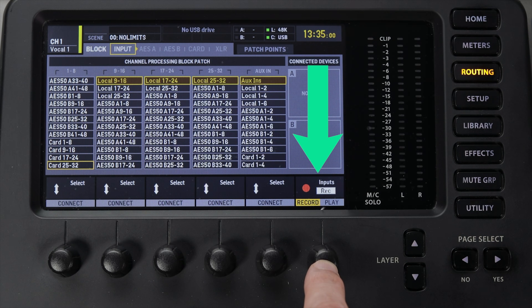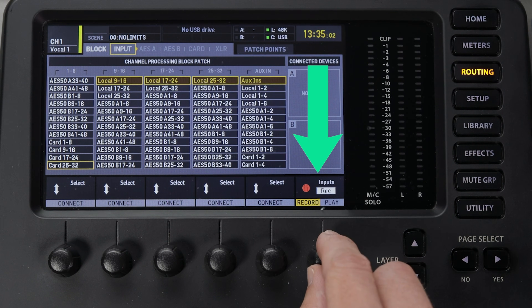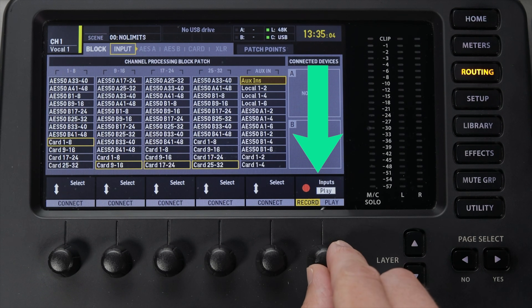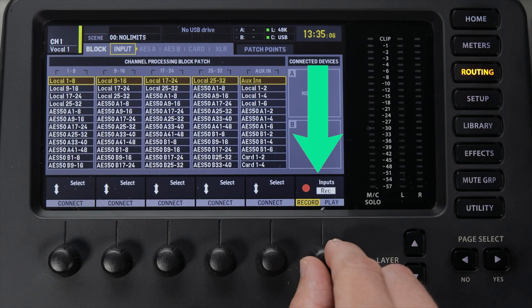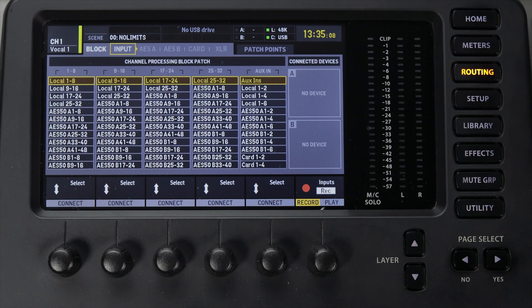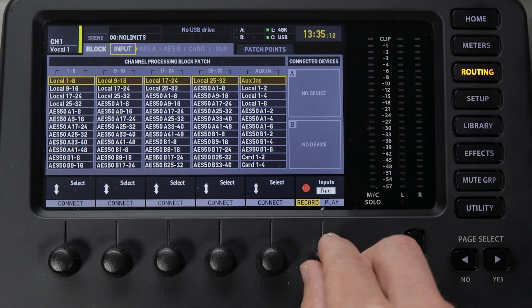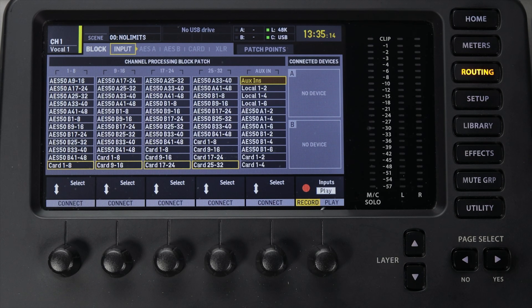The record and play option allows you to program two input configurations: one for recording and one for playing back. The record configuration is the default and the same one you'll use for the live show. The play configuration allows you to set your inputs to come from the card input so you can play back recorded tracks and practice mixing without the band even being there. This is called a virtual soundcheck, and there is a video in this course that walks you through it.